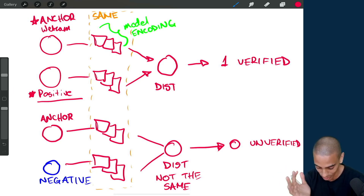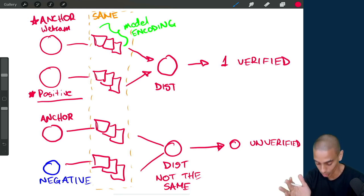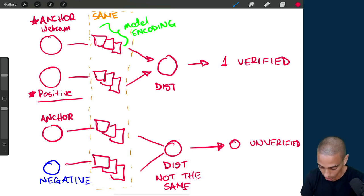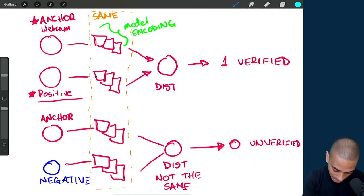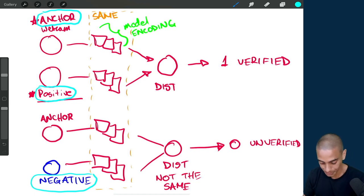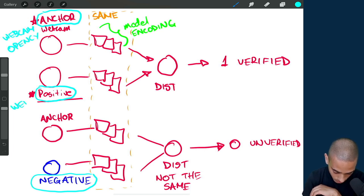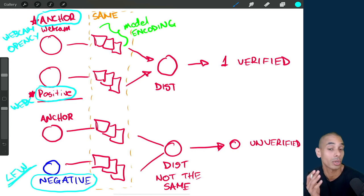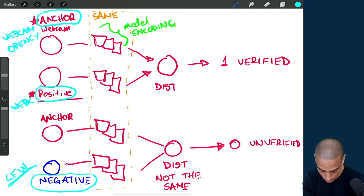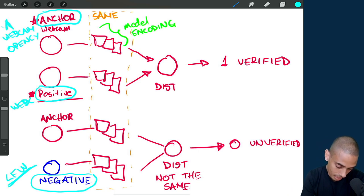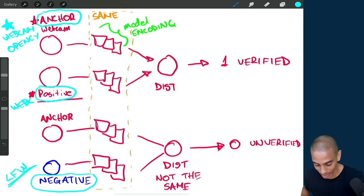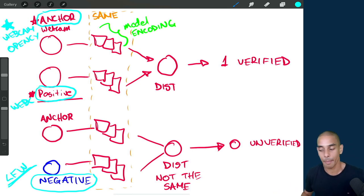I figured a visual representation of what we're building would help because it's easy to get lost with neural network models. In a nutshell, that's how this network is going to be built. In this tutorial we're focused on collecting our data: anchors from our webcam using OpenCV, positives from our webcam as well, and negatives from the Labeled Faces in the Wild dataset — an open source dataset with a whole bunch of different faces.